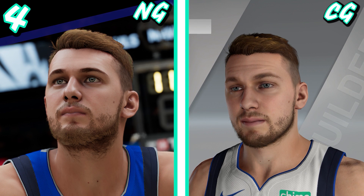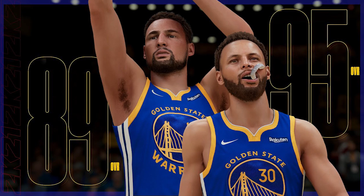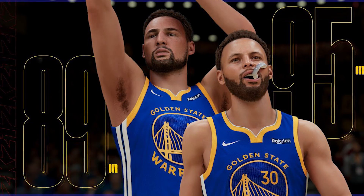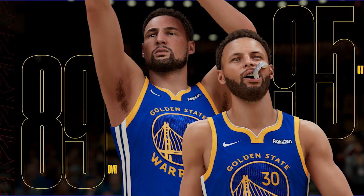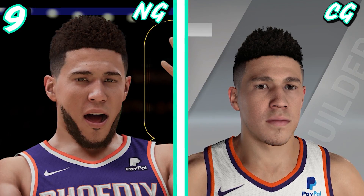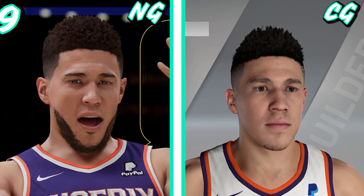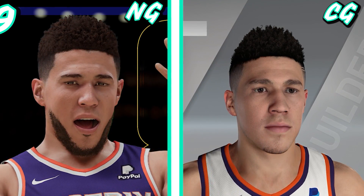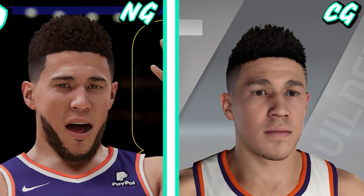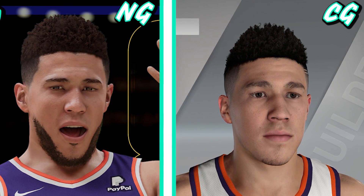Some players do have the exact same face models as last year. The reason why - if you've noticed - all the players we've complained about were in the bubble, playing in the NBA playoffs. Every single one of them. The teams we haven't been complaining about - for example, Steph Curry and Klay Thompson, who look crazy realistic - guess what? They weren't in the bubble, so they were able to go to 2K and get their faces remodeled. Devin Booker looks great and realistic - he left the bubble early, so he got his face scan done.